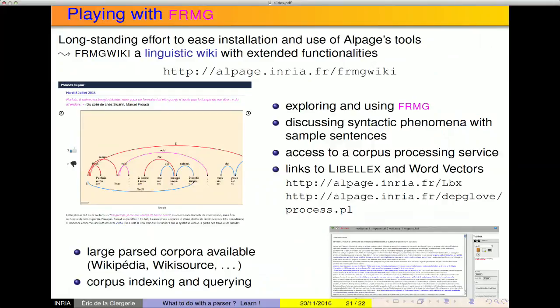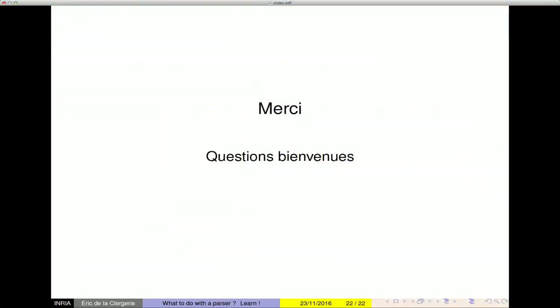To conclude, you can play with FRMG online through a linguistic wiki where you can see representations of syntactic phenomena. You can access a service for processing small corpora. There are links to what I presented today — Libelex and Word Vectors. You can also retrieve a number of corpora that have already been parsed, such as Wikipedia or Wikisource. And you can also retrieve the word embeddings I discussed through the DevGlove link. Thank you.